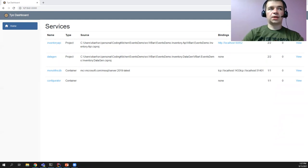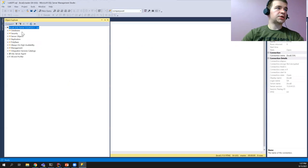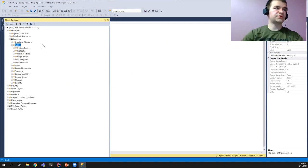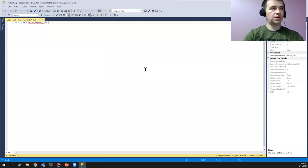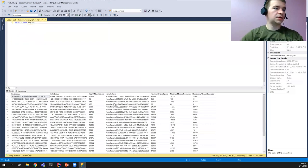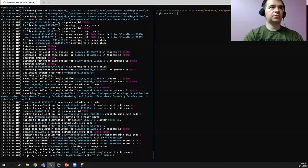Let's check the database in SQL Server Management Studio. Running 'USE inventory' and 'SELECT all FROM engines' shows data is already there — our simulation is working. Now let's move to step two: adding change data capture.